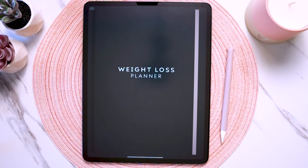I'm going to be showing you how to use this planner in GoodNotes, but most of the concepts will still be the same regardless of the app you're using, so let's go ahead and get started.